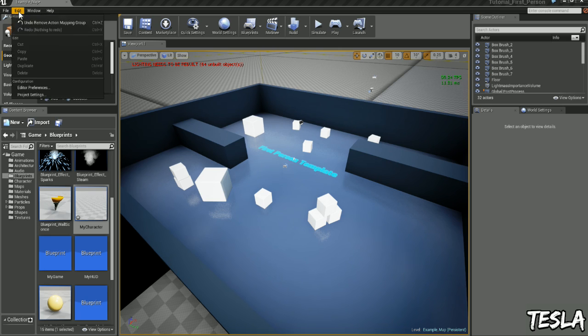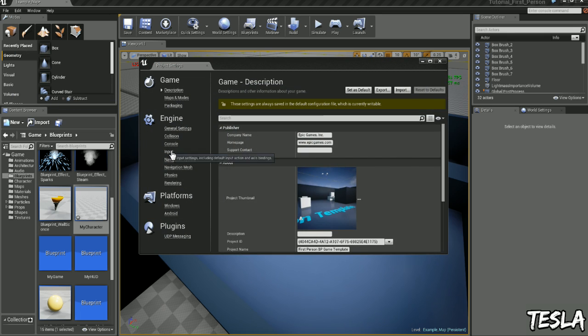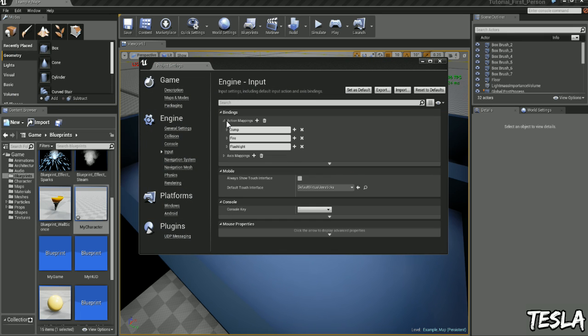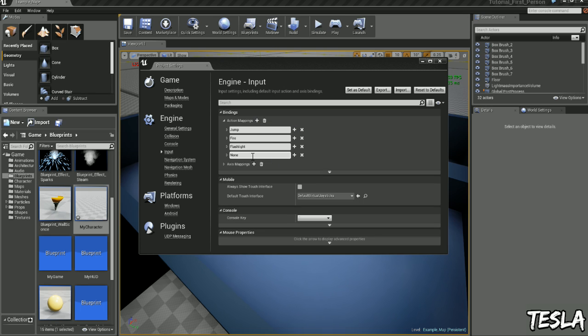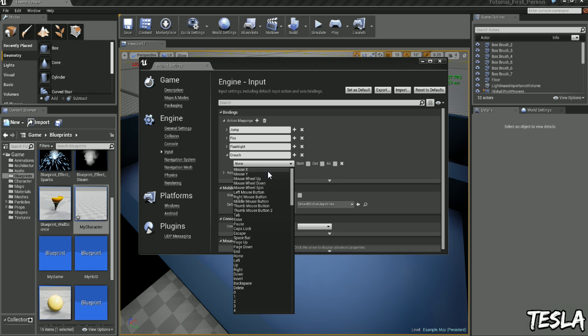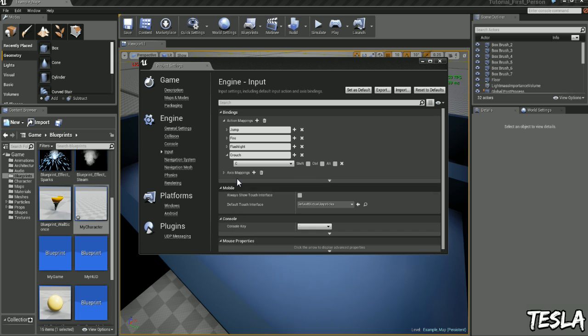So we're going to come up to Edit, Project Settings, Input. We'll drop down Action Mappings and let's click this little plus icon right here and we can rename this to Crouch. Now that will drop down and we can choose our key here so I'm going to choose C. C is going to make us crouch.